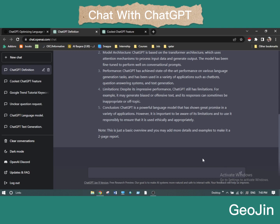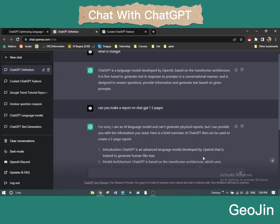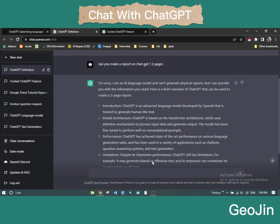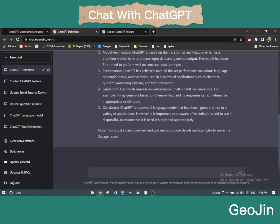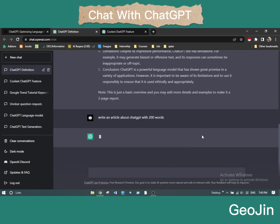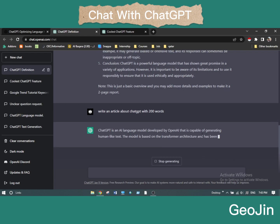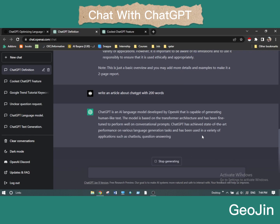It's becoming a more restricted version — before it allowed so many things, but with worldwide concern that many students are copying from ChatGPT, restrictions have increased. Also, ChatGPT has an interesting feature: if you ask the same question it doesn't give you the same answer — it will respond in a different way. So I'm asking again in a different way: 'Write an article about ChatGPT with 200 words.' Let's see what it generates — it is producing a 200-word article for me.